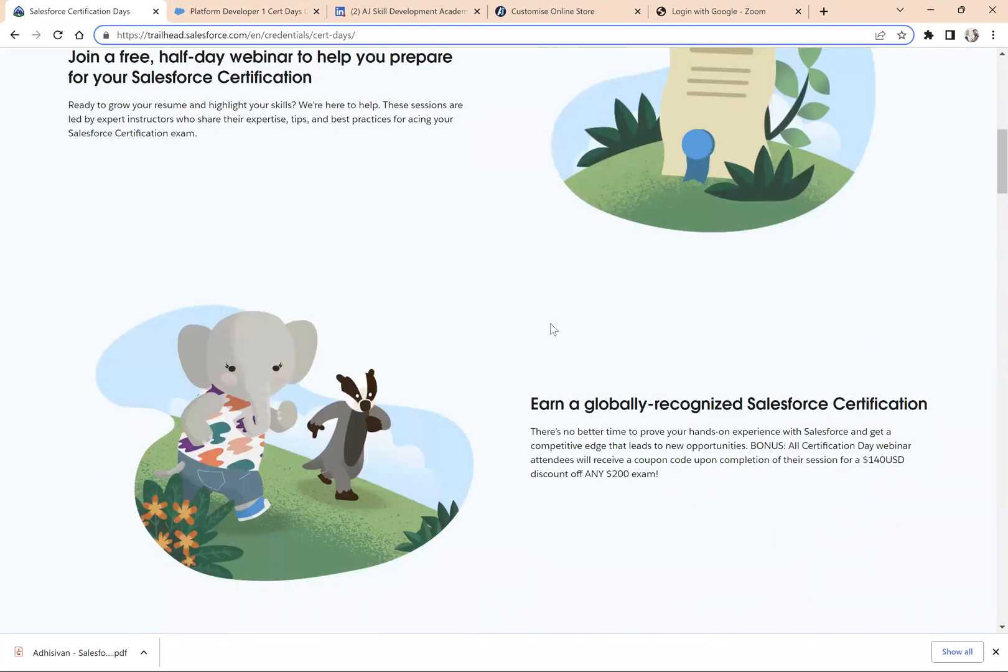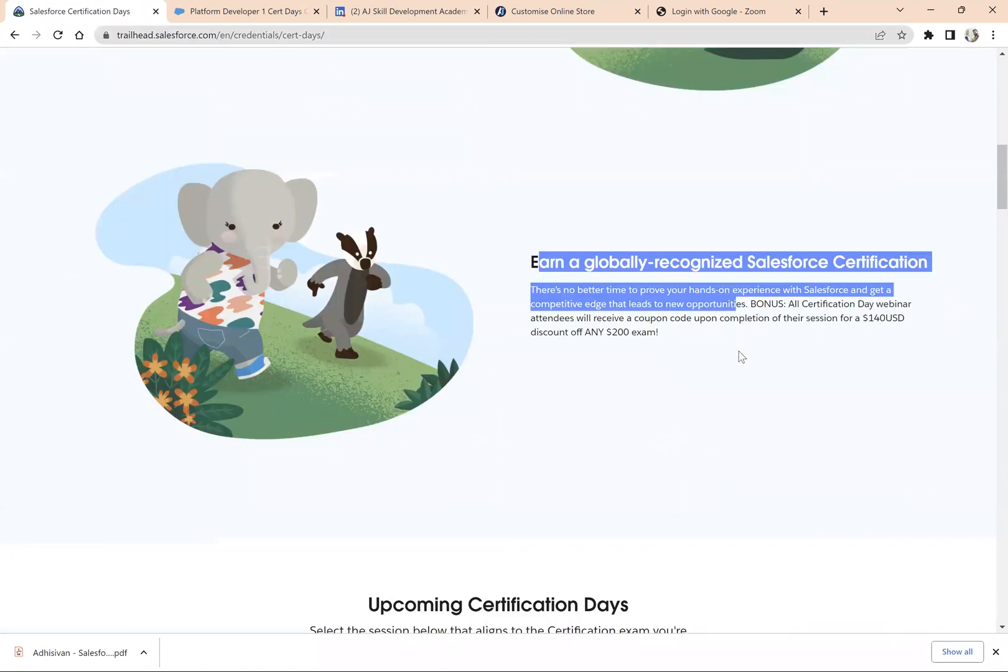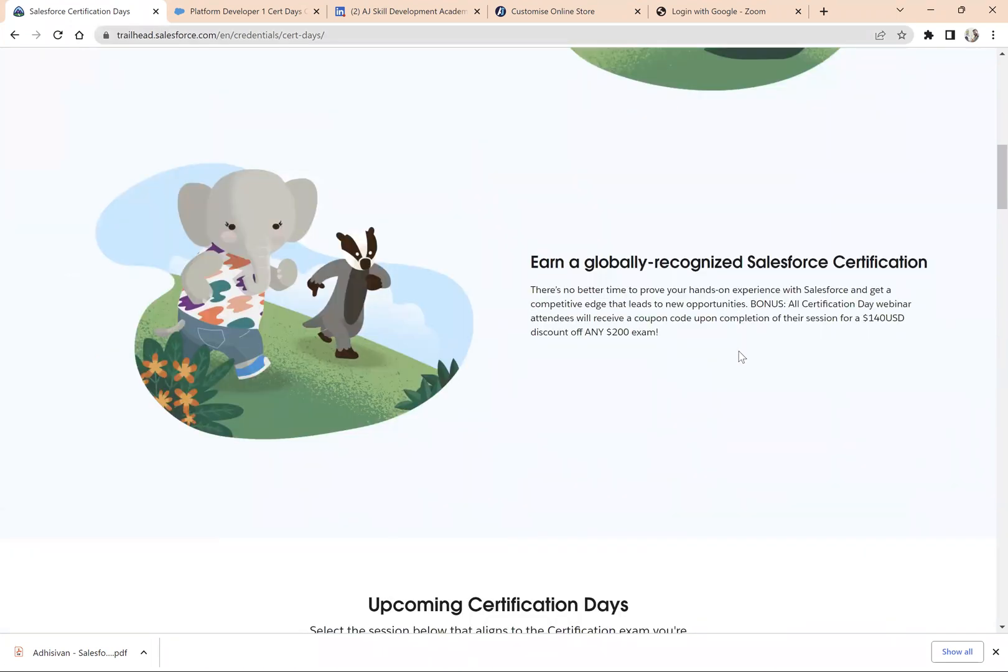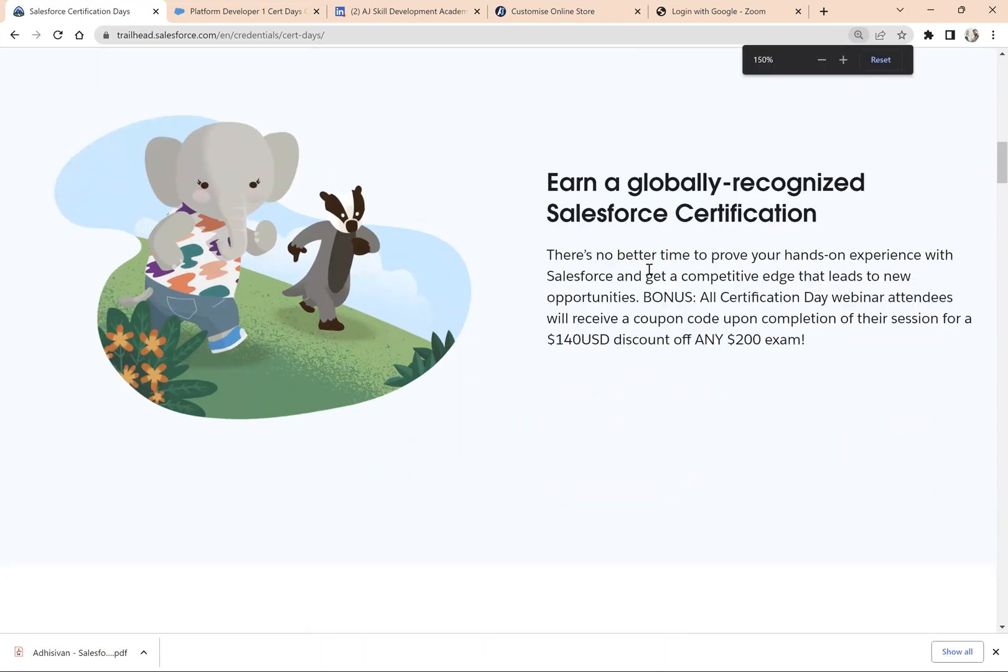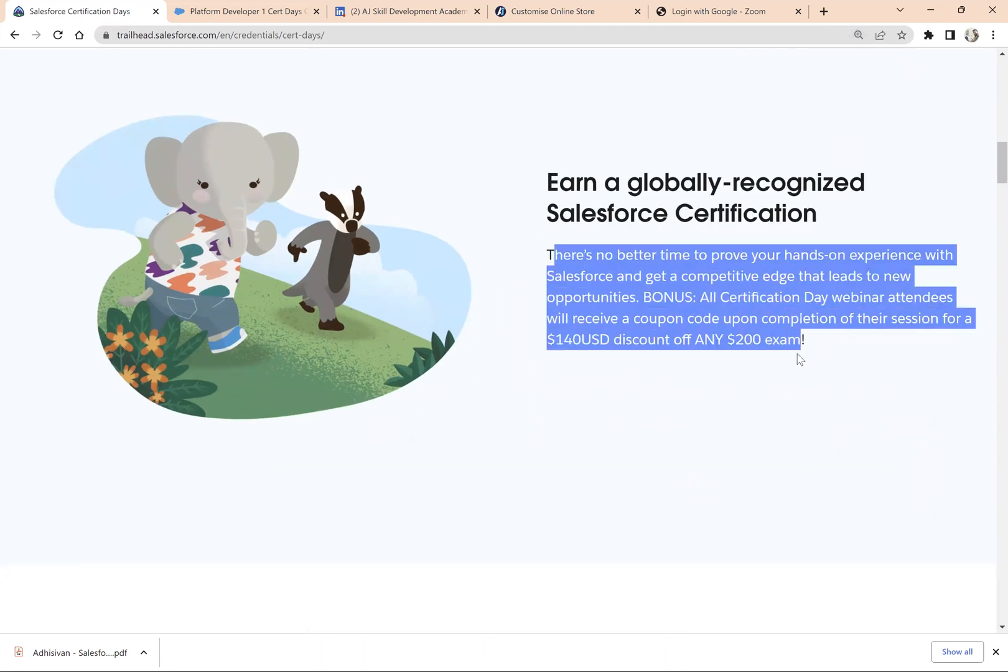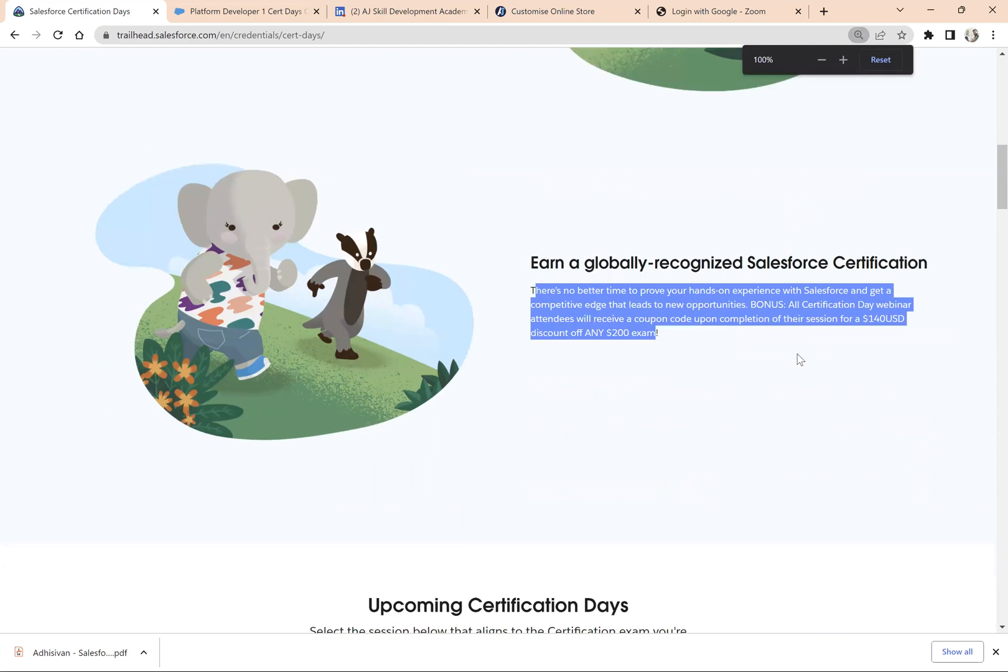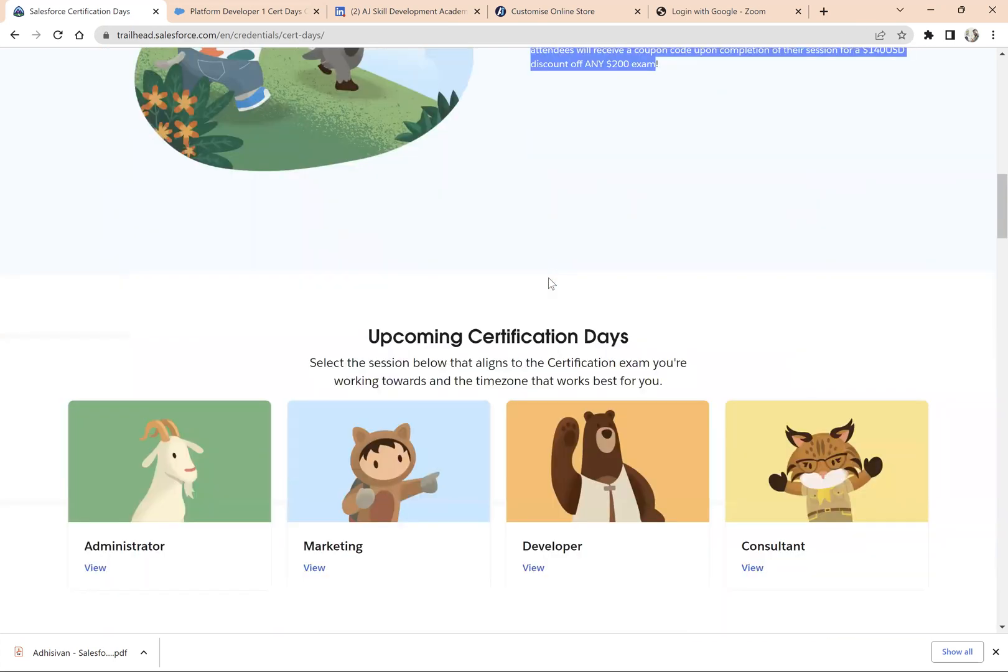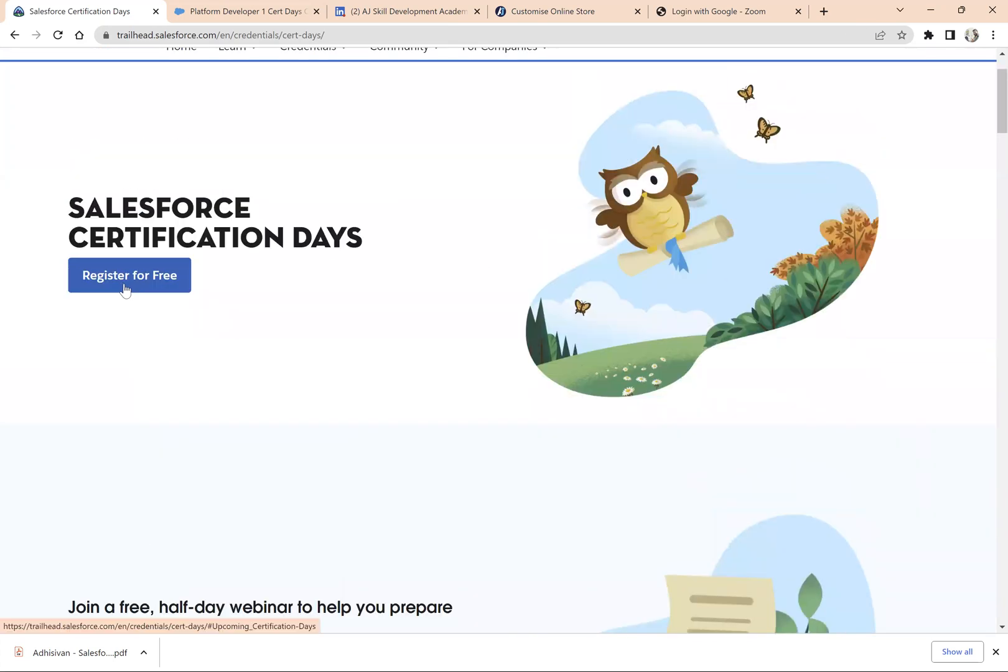You can get a $140 USD discount for any $200 examination. How to get this coupon? All you need to do is register for the certification examination date. The session is absolutely free of cost.